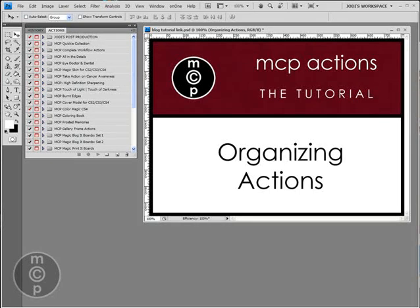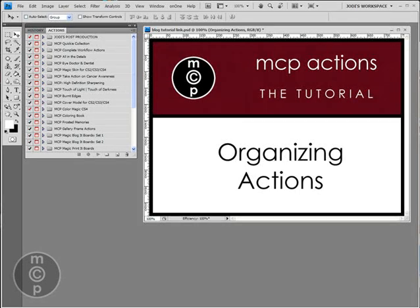Hi, this is Jodi from MCPActions.com. Today I'm going to be showing you how to organize your actions in Photoshop.